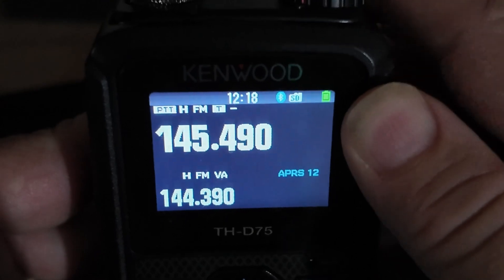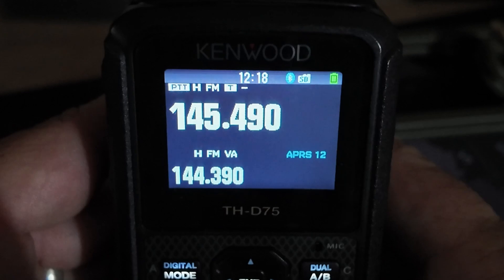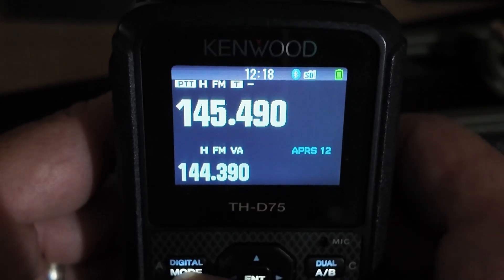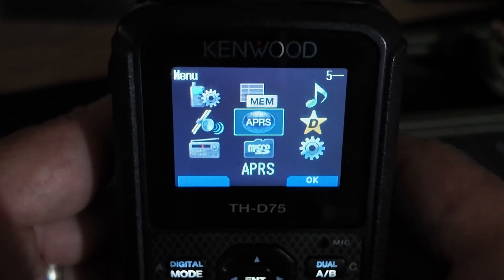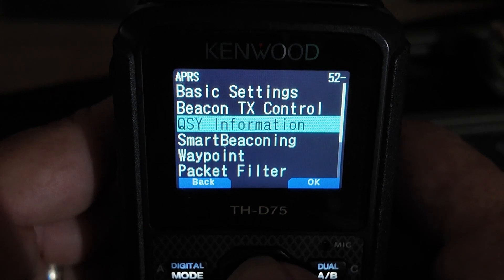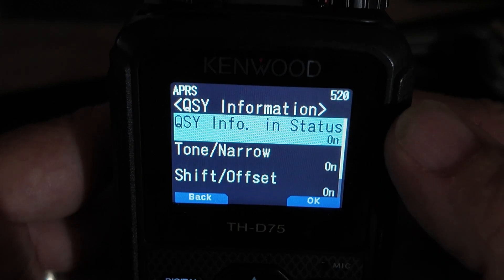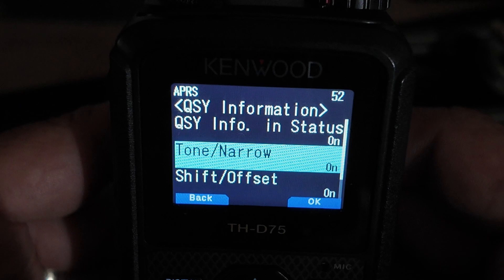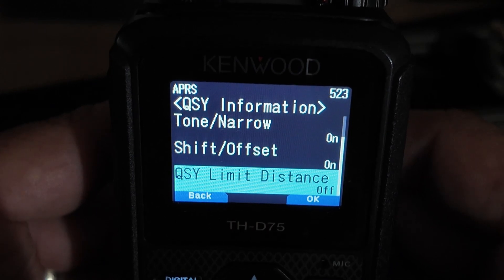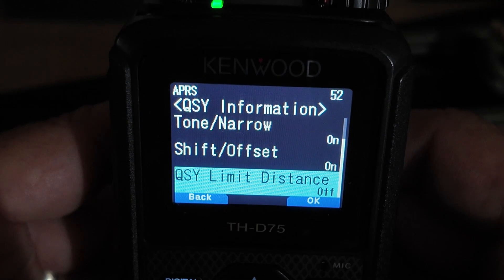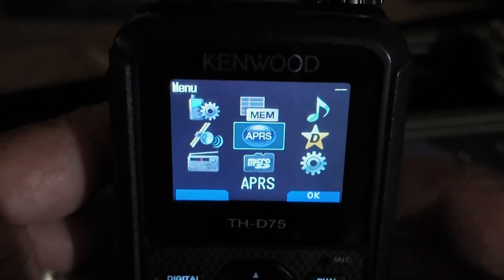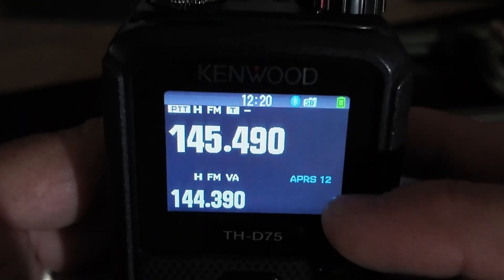I'm not sure if that was actually getting into the repeater, but the radio is set correctly. To set up the D75 to transmit your frequency, tone, and offset in your APRS packet, press the menu button, go to APRS, press enter, and come down to QSY information. Press enter again. In this menu, make sure QSY info in status is on, tone/narrow is on, and shift/offset is also on. I leave QSY limit distance off — you could set that to around 25 miles for repeaters. That's how you set up the Kenwood D75 to broadcast your A-band information in your APRS packet.